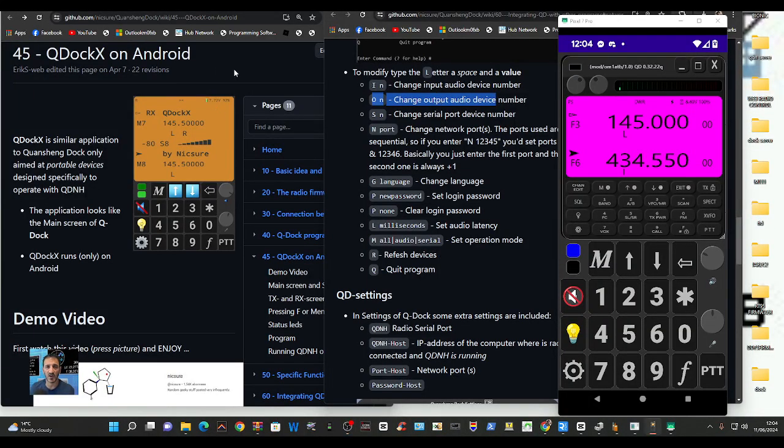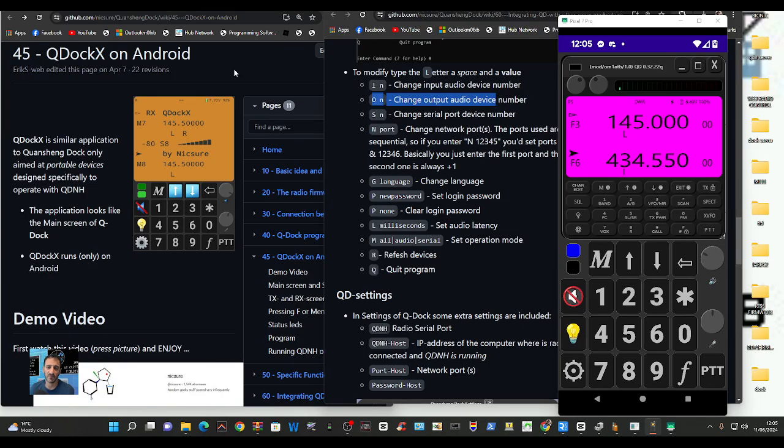M0FXB, welcome back to the channel. Looking at the QDoc X for the UVK5 by Marcus at Nick Shaw.